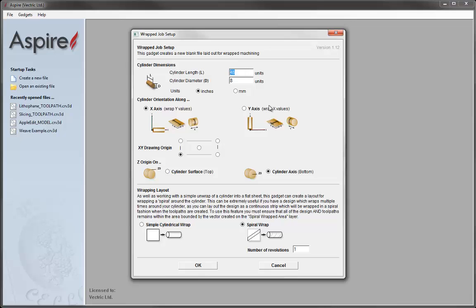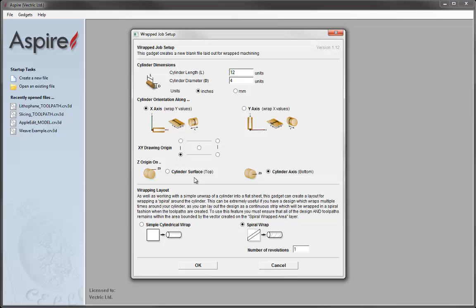Our job is going to be cut out of a piece of material which is 12 inches long, 4 inches in diameter. You can see I have inches checked for the units. The orientation for our particular machine is that it will take Y values and wrap them around the X — X will remain linear but Y will be converted into rotary at the post-processing stage. The alternative is that X values are wrapped around Y, which would require you to choose the second option. So we're choosing the X axis staying linear, wrapping Y values, with the XY drawing option going in the lower left corner.